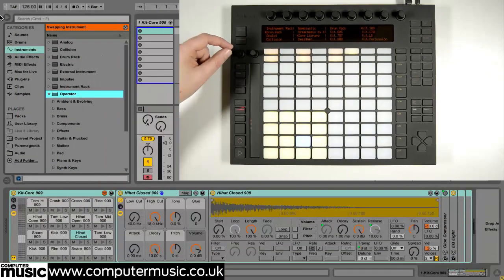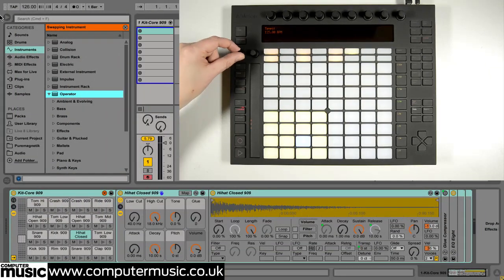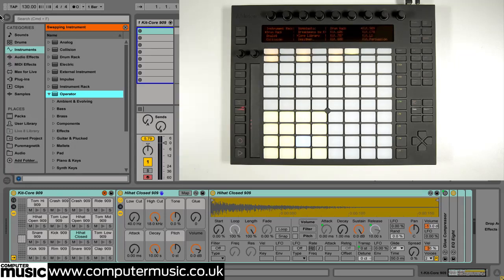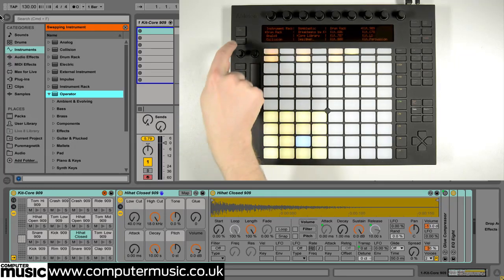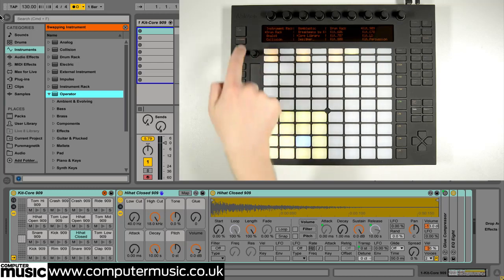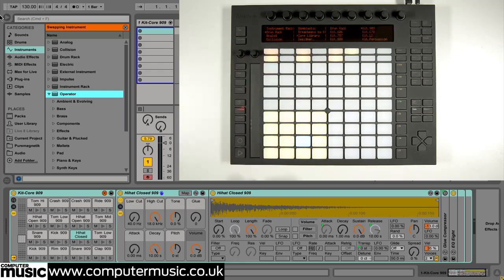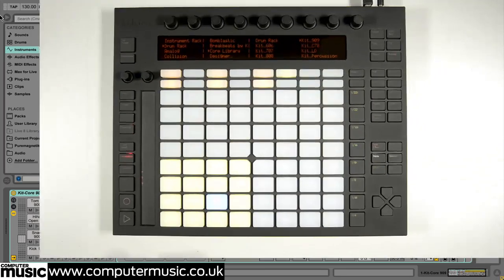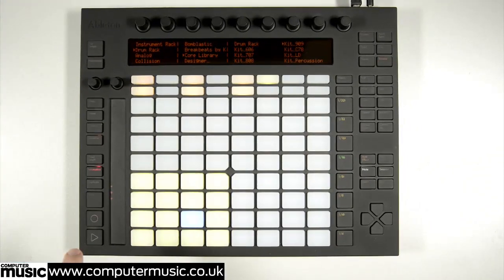Our project tempo is currently set at 125bpm so we use the step tempo knob to increase it to 130. We don't really need the metronome since we're step sequencing, but if we did we could activate it with the metronome button.